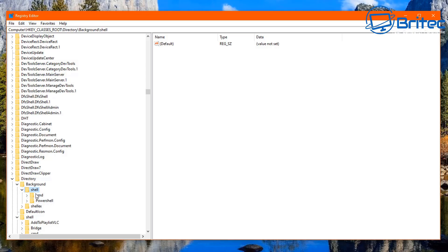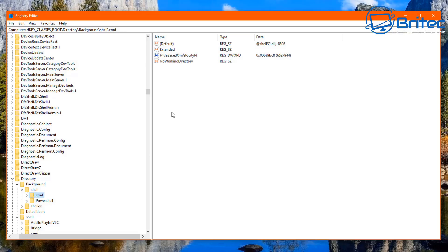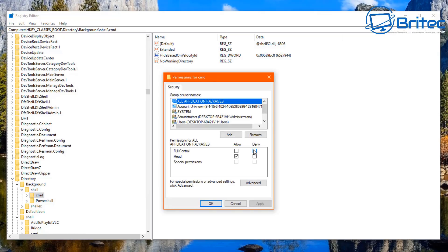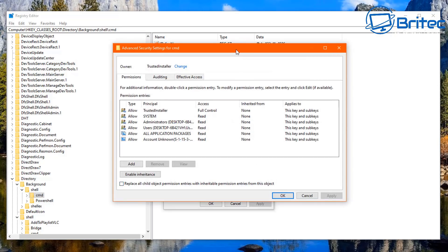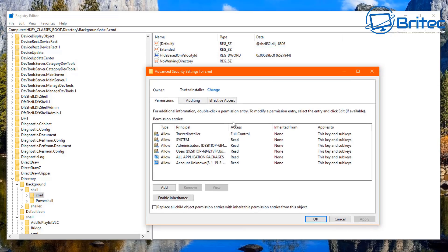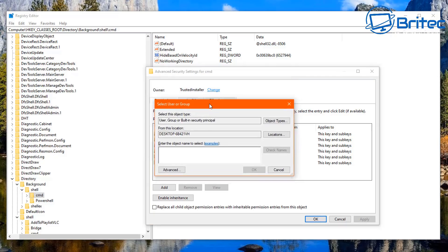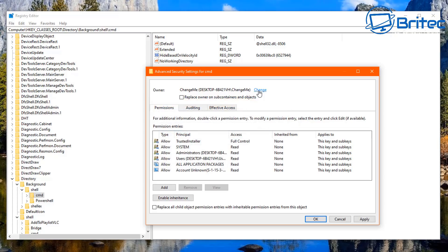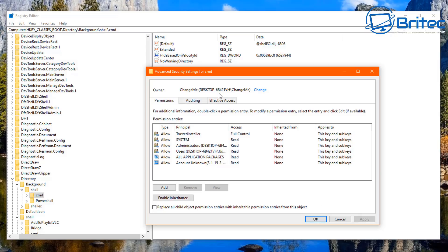We need to change the permissions for this Background CMD folder as well. Right-click on it, go to Permissions, then click Advanced. Near where it says Owner: Trusted Installer, click Change. Search for your username, click Check Names, click OK. Then tick Replace Owner on Subdirectories and Objects and click Apply.